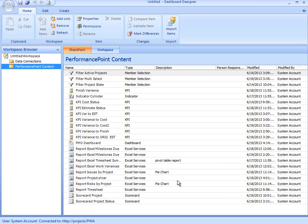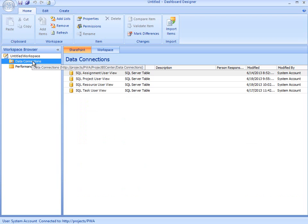Out of the box, Project Server does not contain any existing Performance Point content, so it's up to me to create this content. In order to create content, I have to first establish my data connections. In this video, I'll review how to create a data connection.